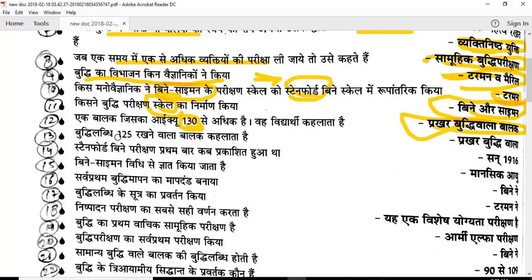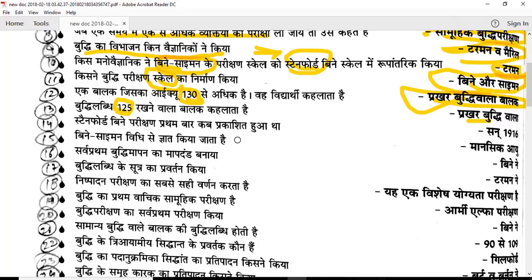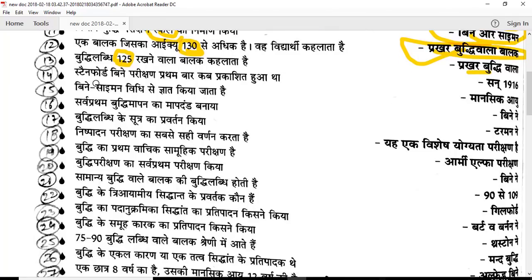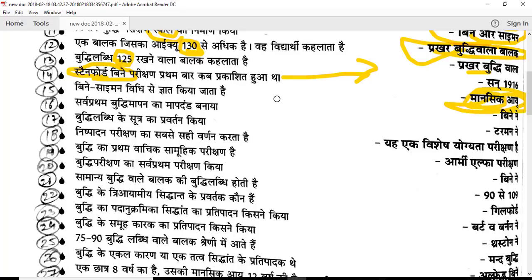A buddhi labdhi (IQ) of 125 is also above average. Stanford-Binet was first published in 1916 when Terman modified it from Binet-Simon. This was the first standardized intelligence test of its kind.